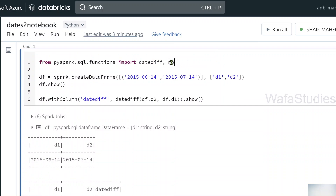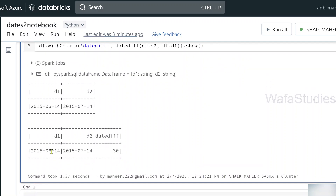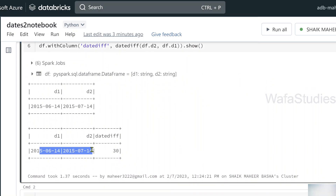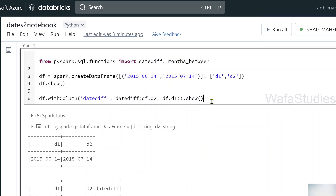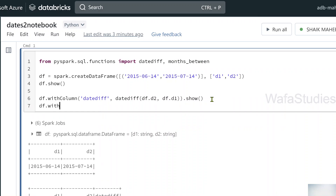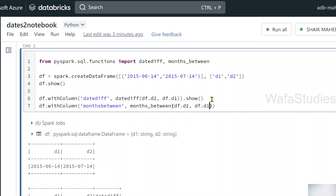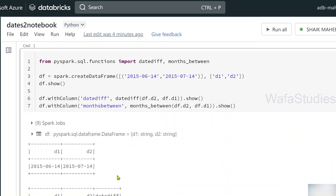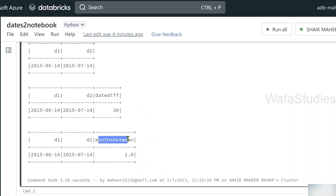There is another function called months_between. This gives you the number of months between two dates. For example, here there is only one month difference between these two dates. Using df.withColumn, I'm adding a new column called 'months_between', using the months_between function, passing D2 as the end date and D1 as the start date. After hitting Shift+Enter, the output successfully shows how many months difference there is between the two dates.